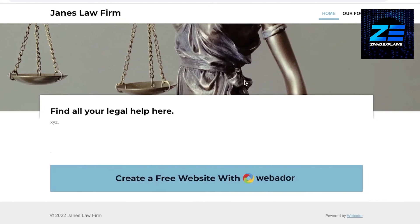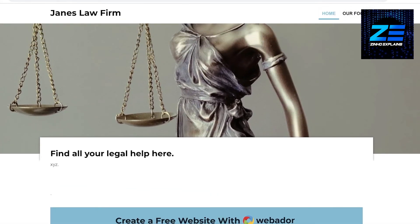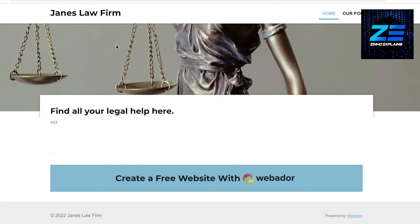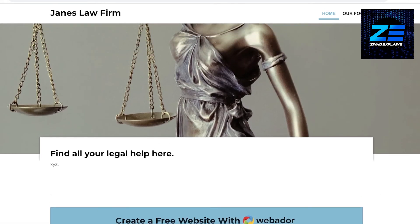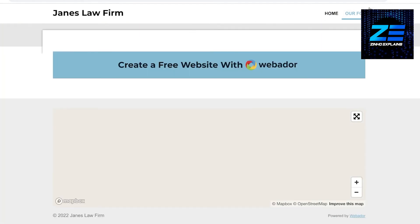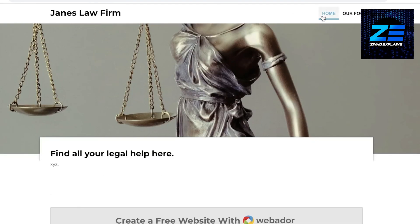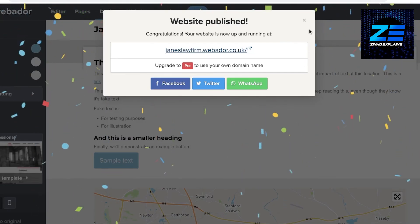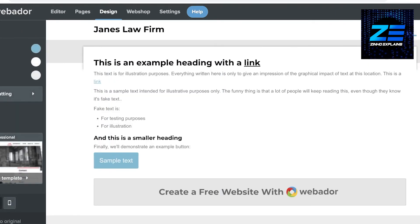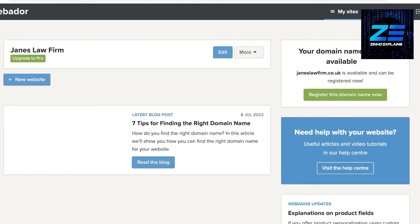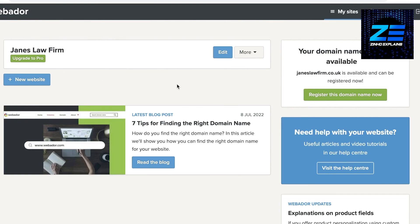With the free version, your website is now live and looks very professional. The only caveat is a 'Created with Webador' notice at the bottom, but on a longer page it's barely noticeable. It's a simple, affordable tool for building a customizable professional website.